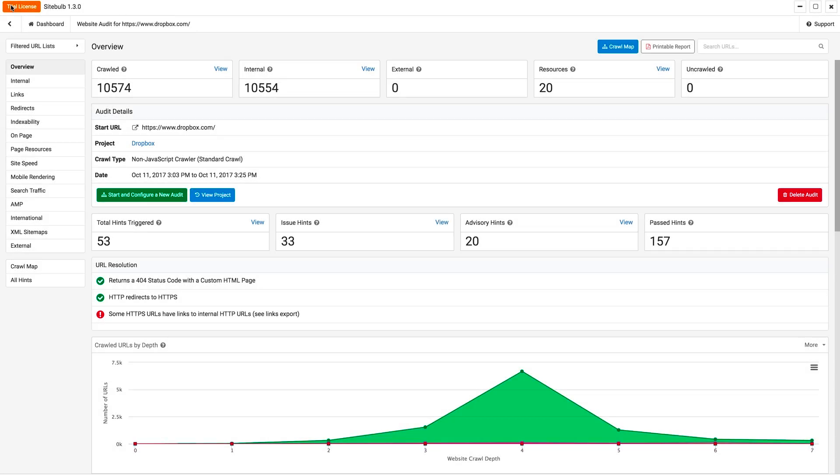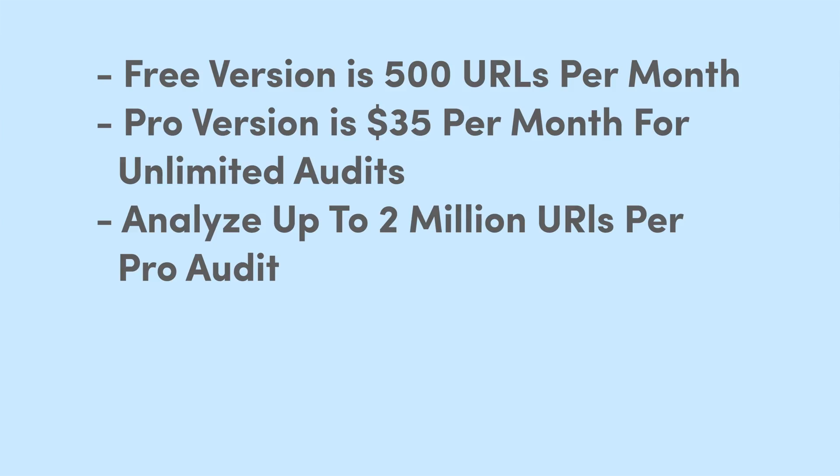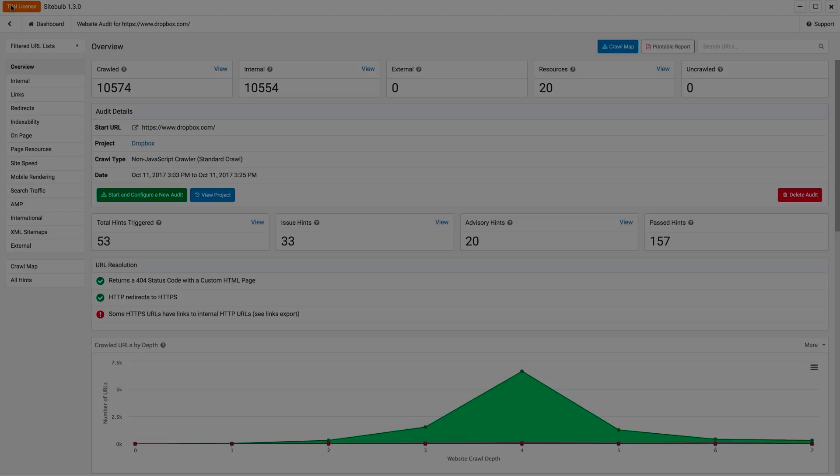You can see here I am on the free trial. There's a 14-day free trial, and you don't even have to put a credit card in to try it out, so definitely try it out. There is a free version. You get 500 URLs per month, and the pro version is around $35 a month, and it's pretty much unlimited.